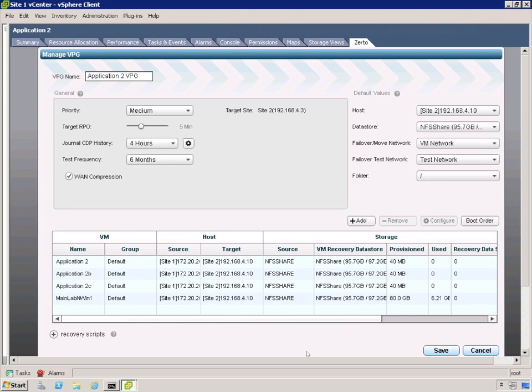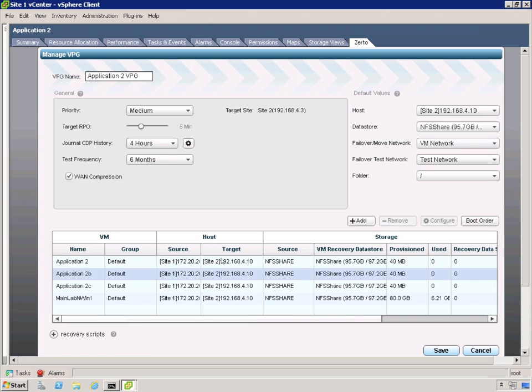Now I've got multiple VMs in this VPG. Which means that we're going to have right order fidelity between all of the VMs in this VPG. So when we fail it over, they go all together.